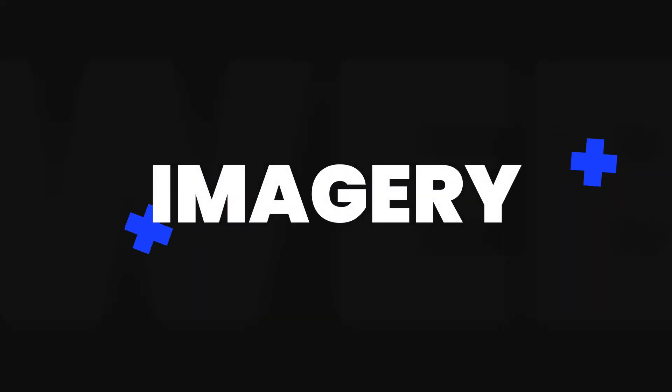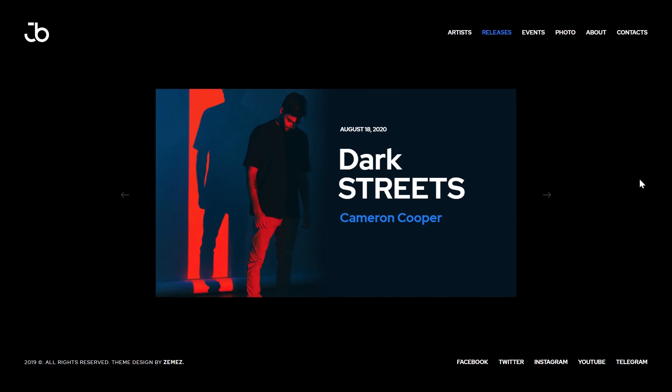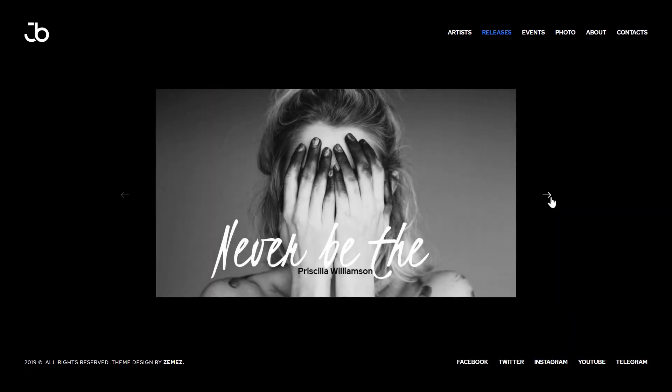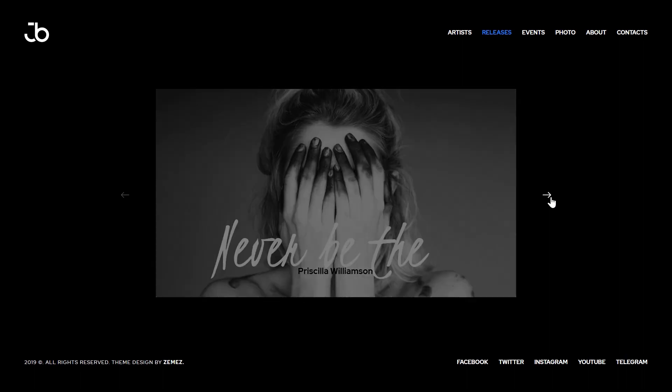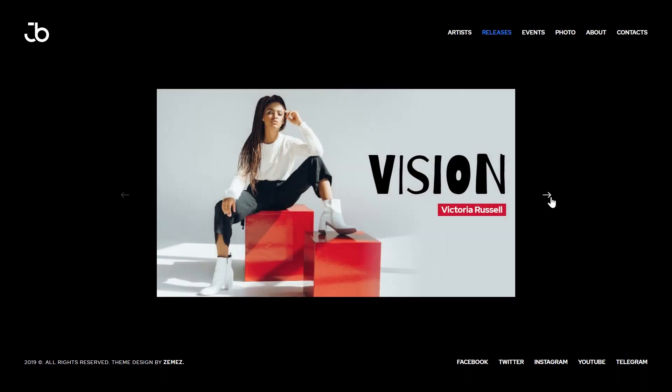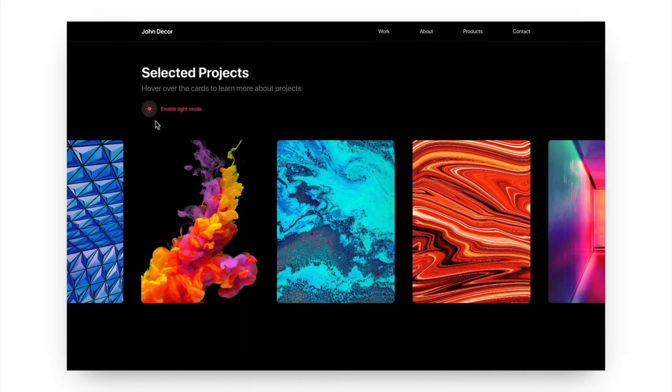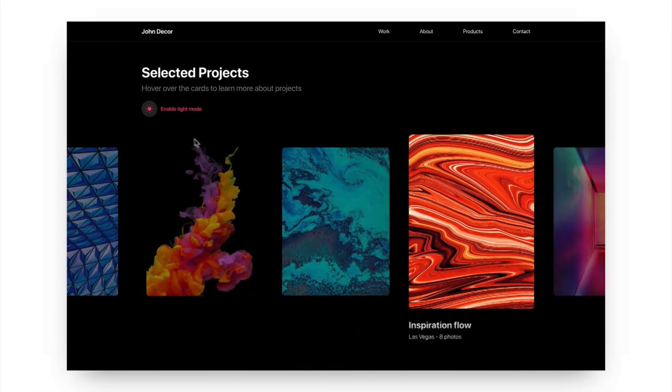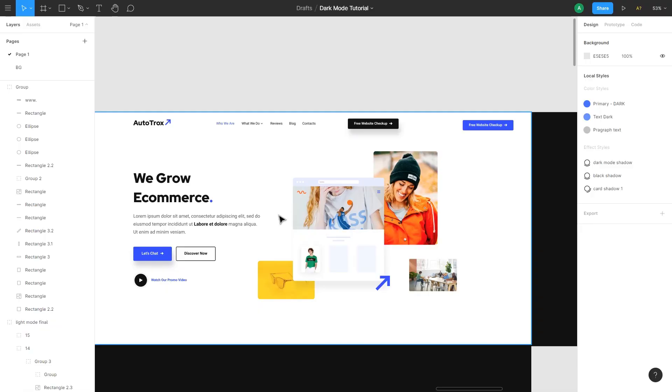Generally there are two types of visuals we use on websites: photography, sometimes video, and illustrations either 2D or 3D. When you have a dark background paired with large high contrast and colorful images, the final result looks amazing. Let's start with illustrations here.